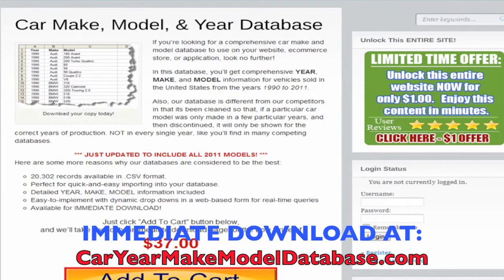This is Mark from CarYearMakeModelDatabase.com. If you're a programmer, web developer, or web designer looking for a comprehensive listing of all vehicles from 1990 to 2011 — we just updated it to include all 2011 vehicles where available — and you're looking to build a website or application that uses this information, maybe in a drop-down or something like that, we've got what you're looking for.